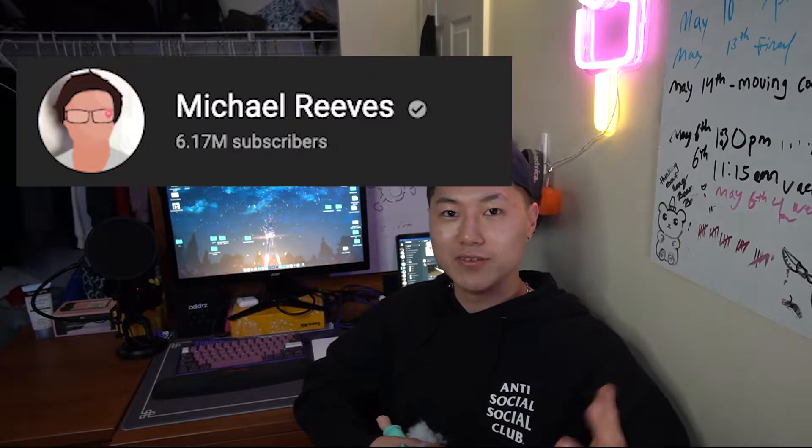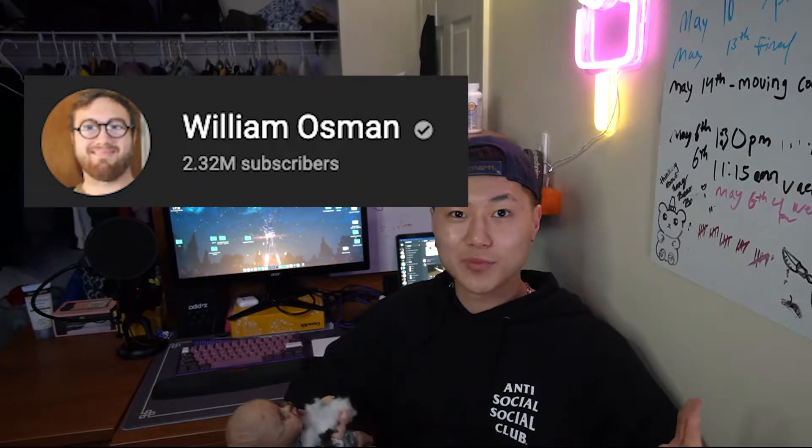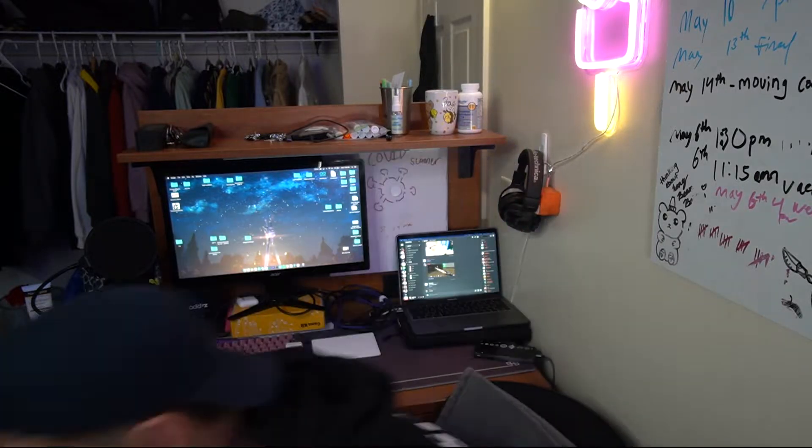I got inspired by a bunch of other science channels like Michael Reeves, Alan Pan, William Osman. I just want to do something fun. Let me show you how it works and how I built it. Let's go.